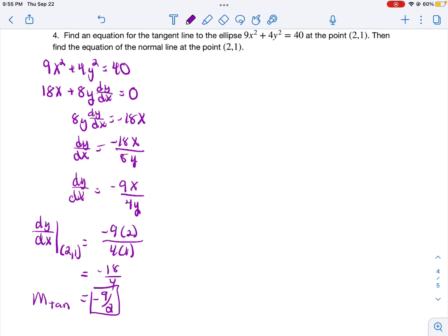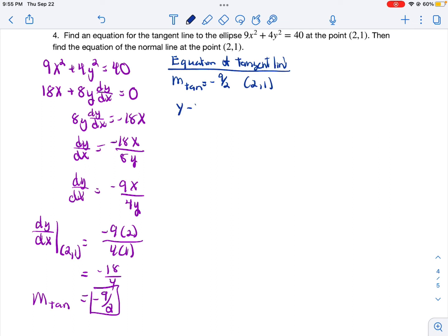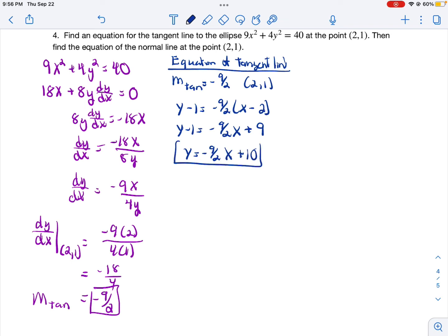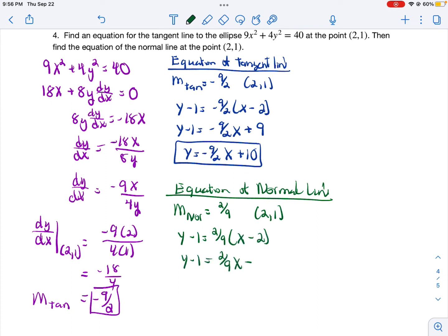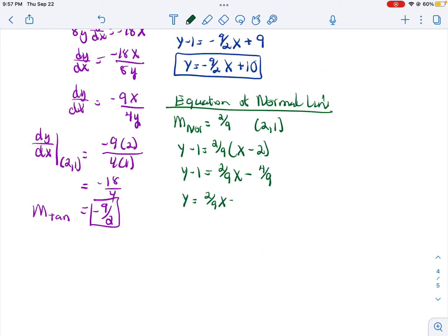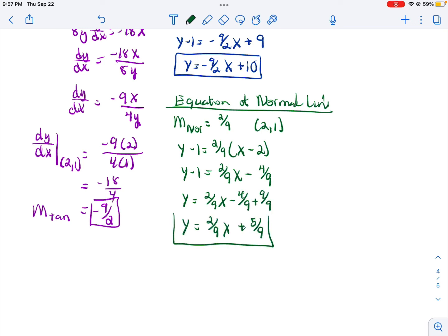Now that I know the slope of the tangent line, I can find the equation of the tangent line using our point-slope formula. I get y minus 1 is equal to negative 9 halves times (x minus 2). Distribute the negative 9 halves to everything in the parentheses, then add 1 to each side. So my equation of the tangent line is y is equal to negative 9 halves x plus 10. Last but not least, we're asked to find the equation of the normal line. The slope of the normal line is equal to the opposite reciprocal of the slope of the tangent line, so in this case that would be 2 ninths. Using the same point of tangency with the point-slope formula and simplifying, you get y is equal to 2 ninths x plus 5 ninths. And that is how you find implicit differentiation.